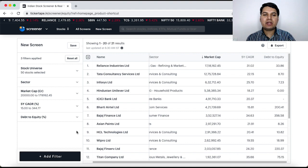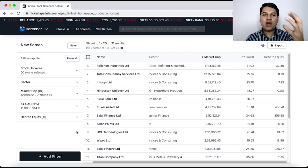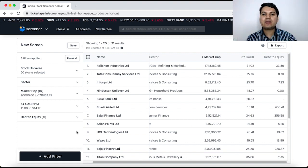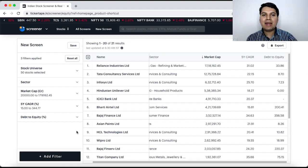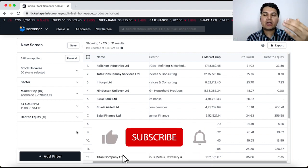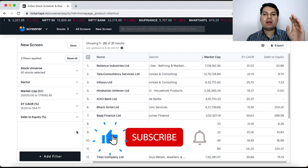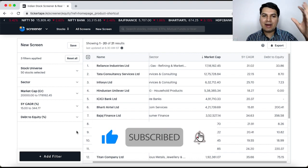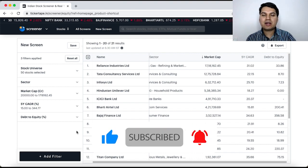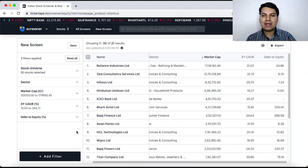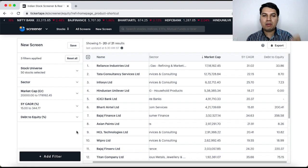Debt to equity ratio as you know means how much debt or how much loans some company has taken from outsiders, banks, financial institutions compared to whatever equity capital they have in the company. So, if they have too many loans then they may not be able to repay the loans and then they may have problems.